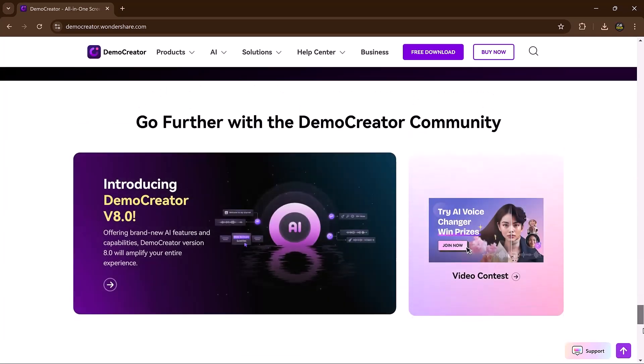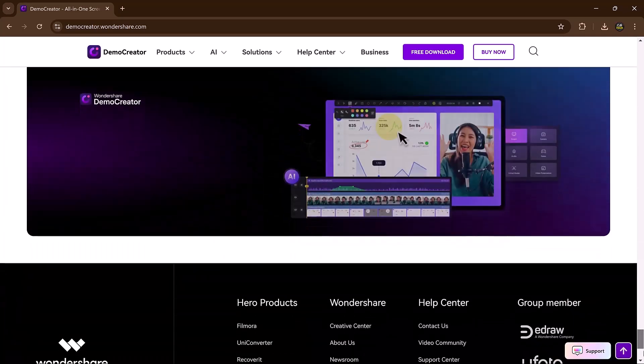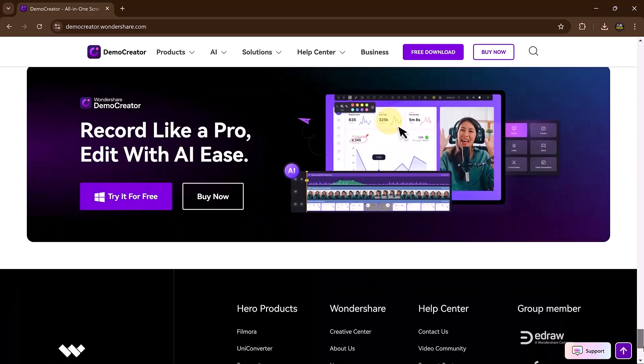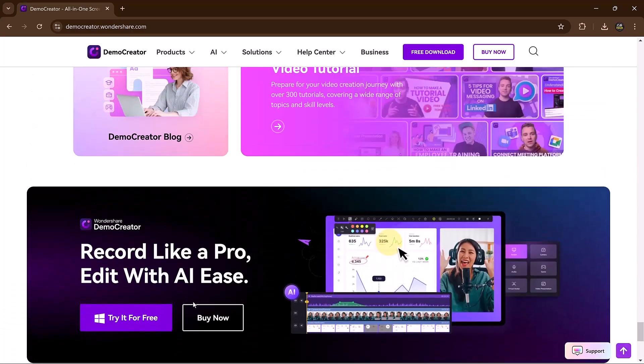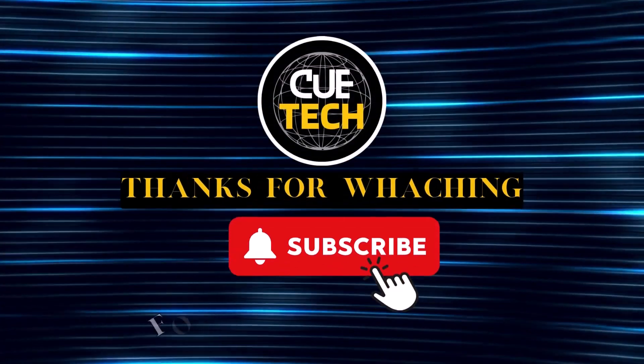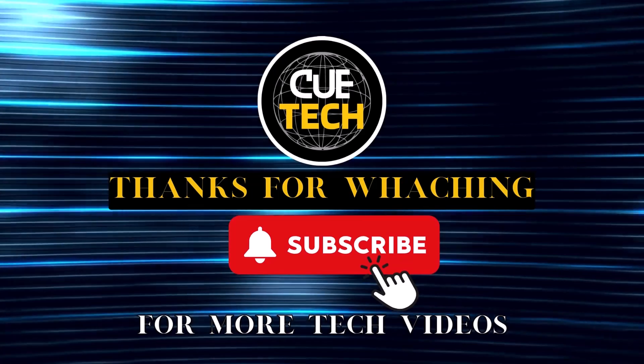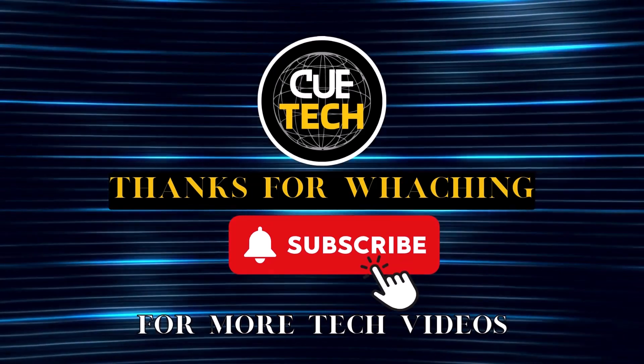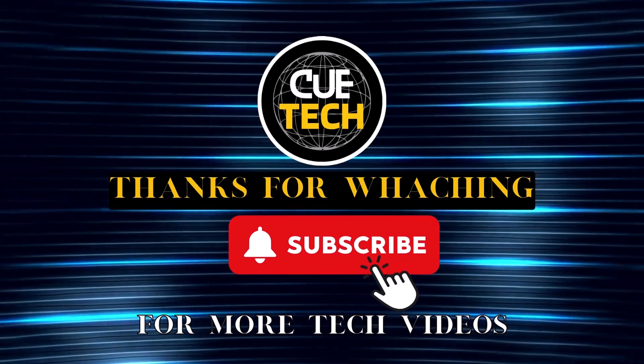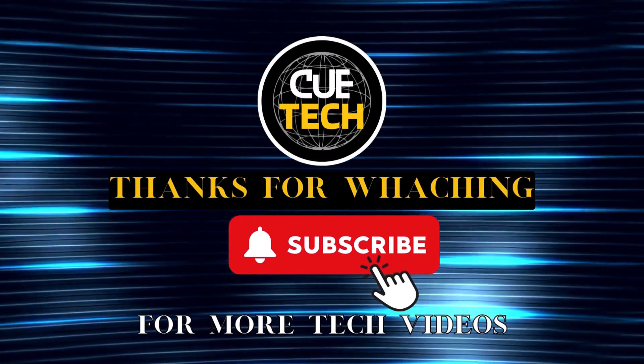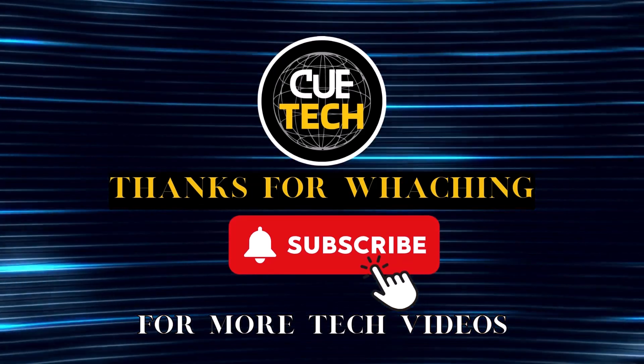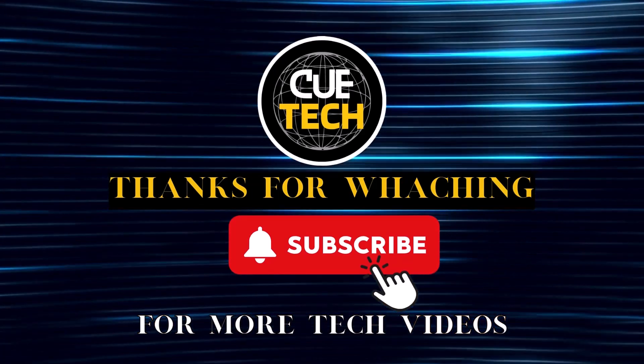I hope you found this video helpful. Thank you so much for watching, and I will see you in the next video.